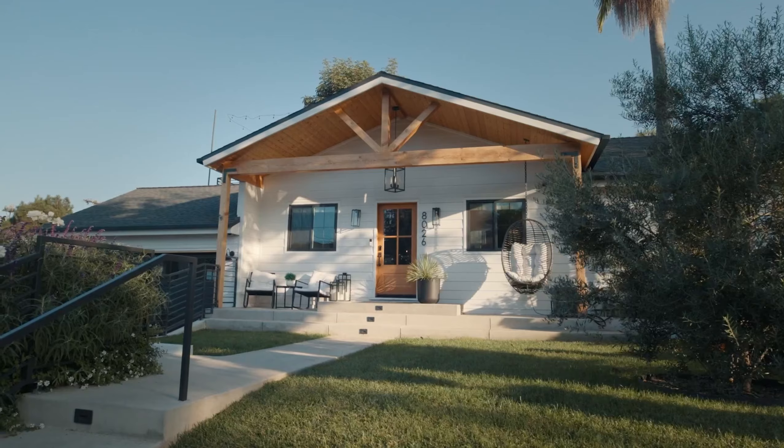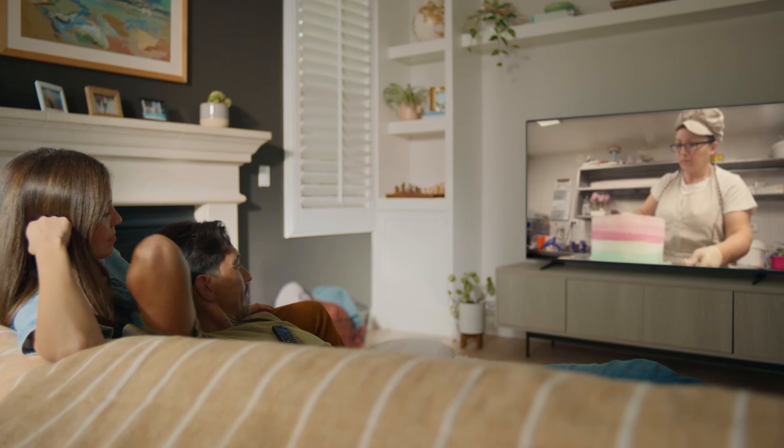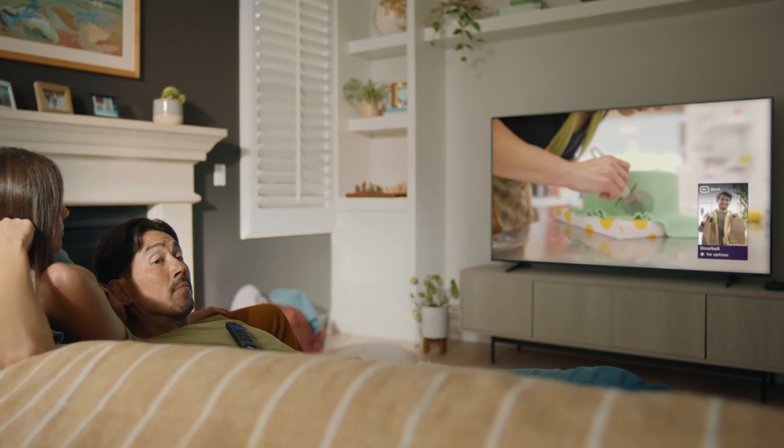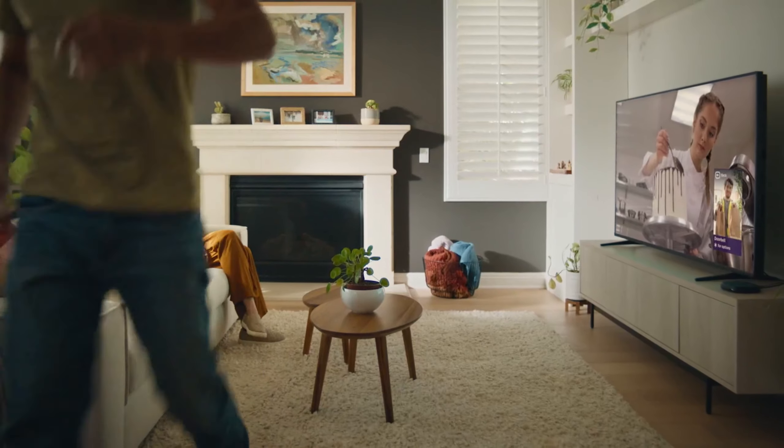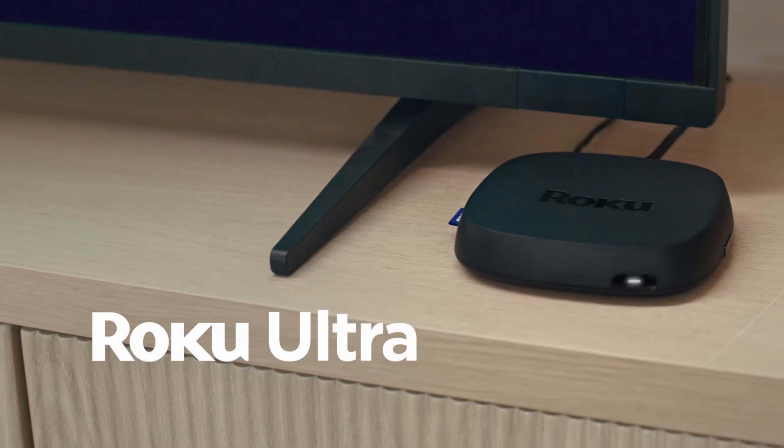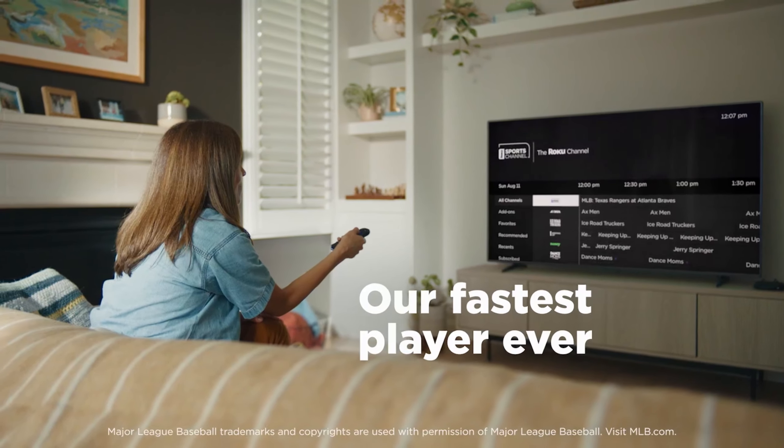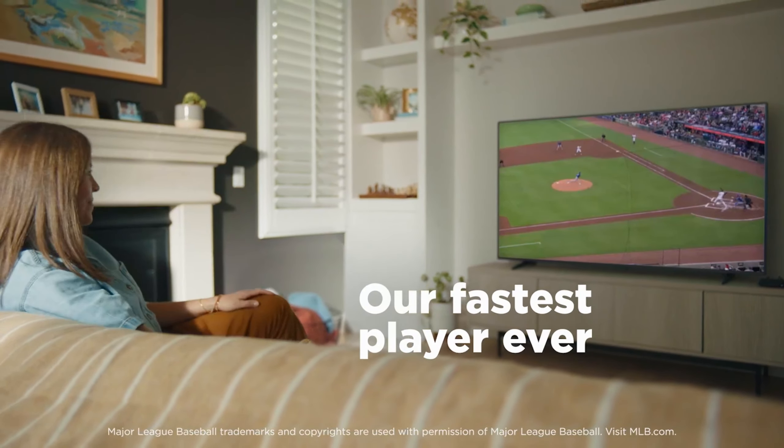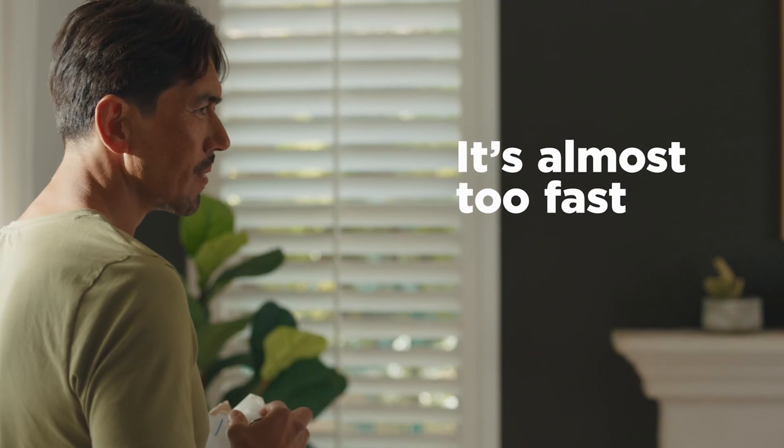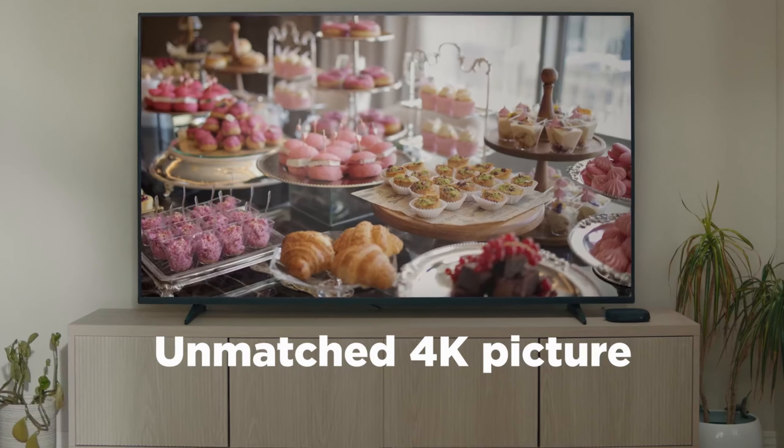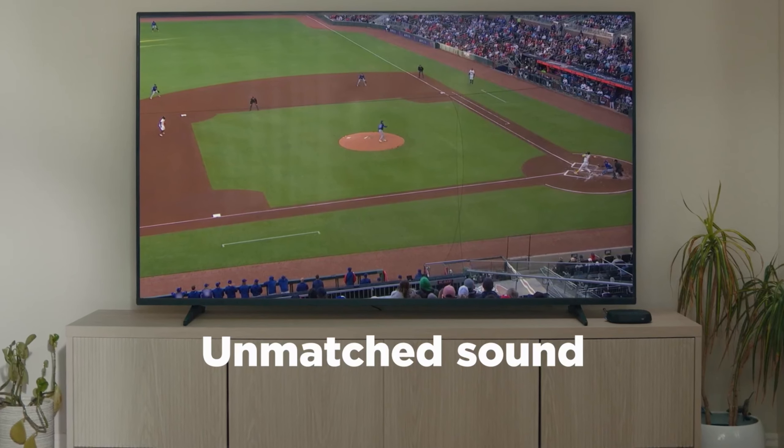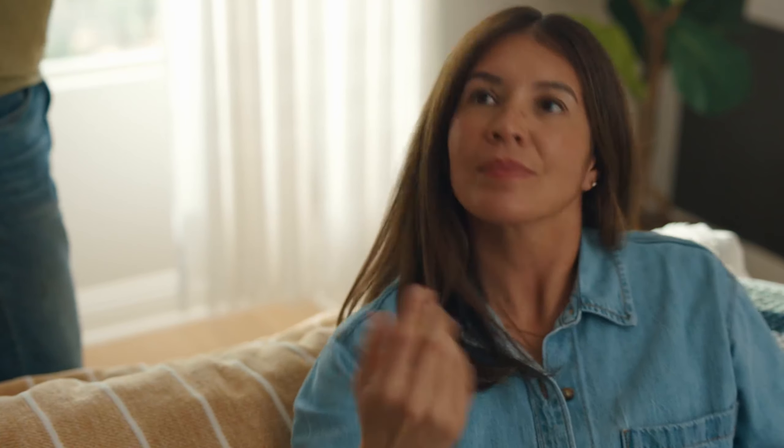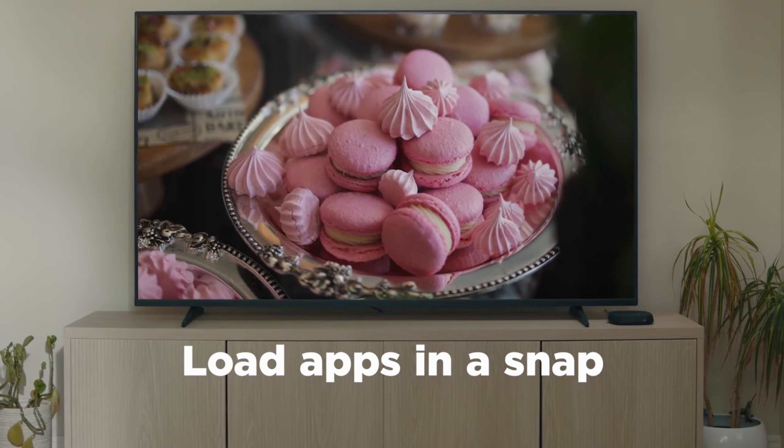At number 2, we have the Roku Ultra 2024, the ultimate streaming player designed for the best home entertainment experience. It supports 4K resolution, HDR10+, Dolby Vision, and Dolby Atmos, delivering breathtaking visuals and immersive sound. What sets the Roku Ultra apart is its blazing-fast quad-core processor and enhanced Wi-Fi, ensuring smooth streaming even in larger homes.